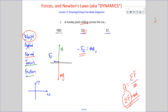If we want to write a net force statement in the vertical direction, what we have is a normal force pointing up and mg pointing down. You must be able to account for direction when you write net force statements — it's a must.